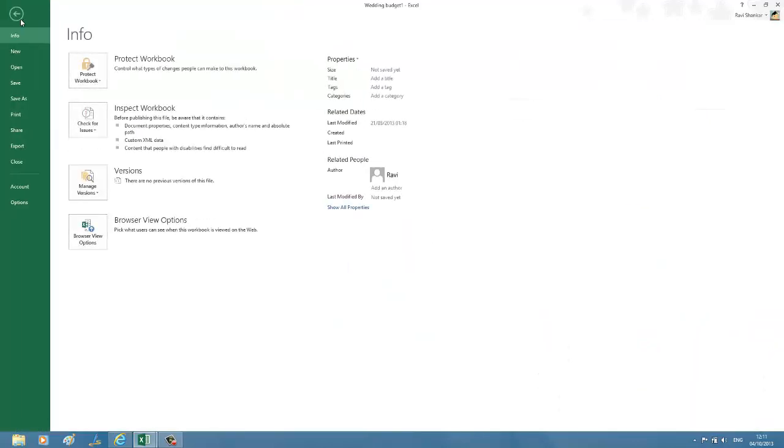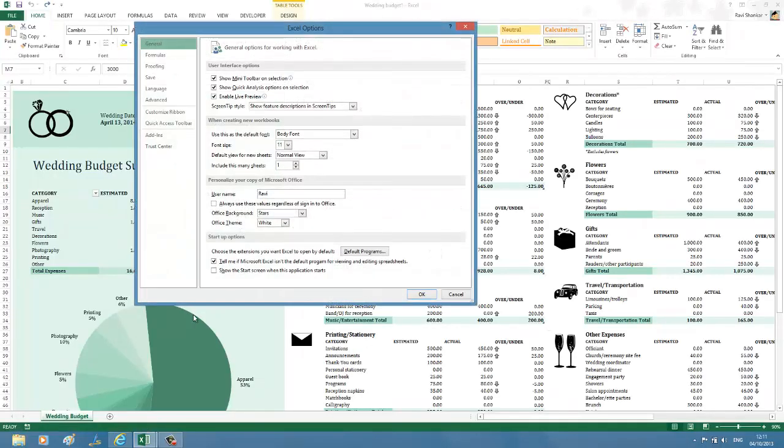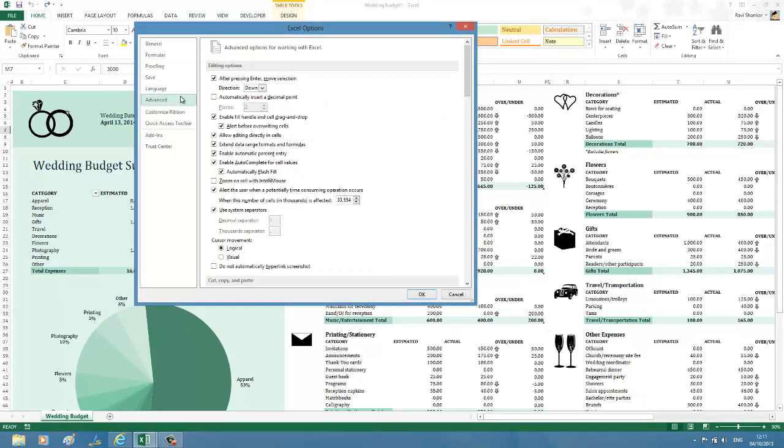Navigate to Options and then Advanced tab. Now under Advanced tab you should have an option called Use System Separators, so just unmark this checkbox.